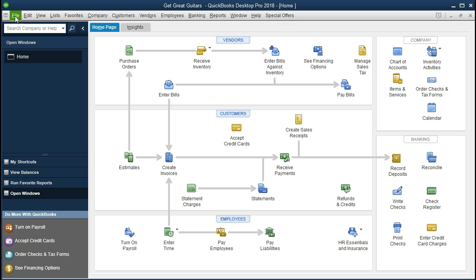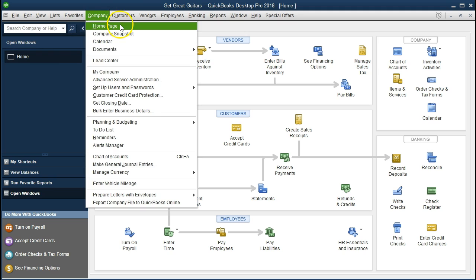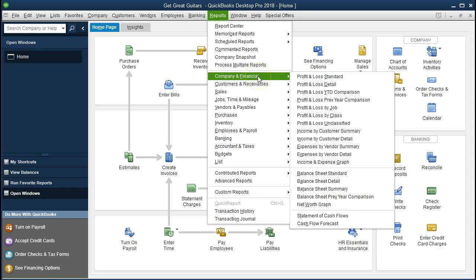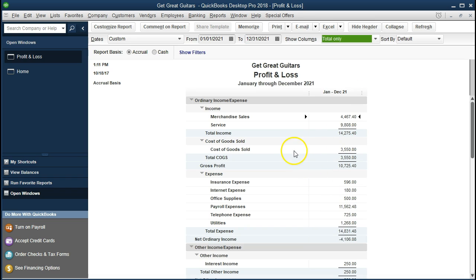If you've been following along with the problem you should have the same data. We have the open windows tab open — to open it go to View and Open Windows. We also have the company home page open at Company and Home Page. We're going to set up rental income. First let's take a look at our income statement to see what we have so far, then figure out the best process to record receipts of rental income for renting music equipment this month. Go to Reports, Company and Financial, and Profit and Loss Standard, changing the date range from 01/01/21 to 12/31/21.